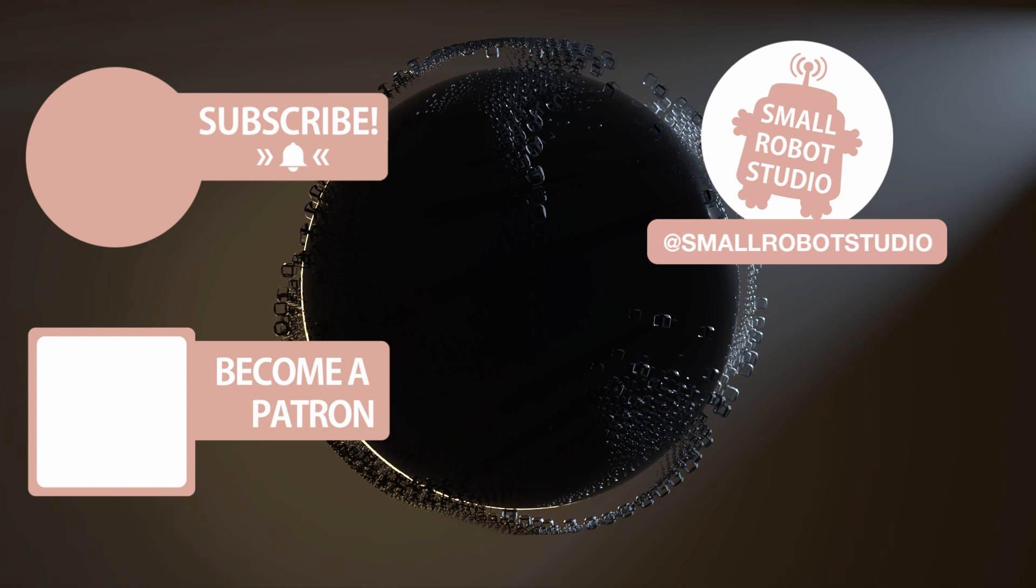Become a patron and access tutorial assets, bonus content, private discord and more by clicking the link below.